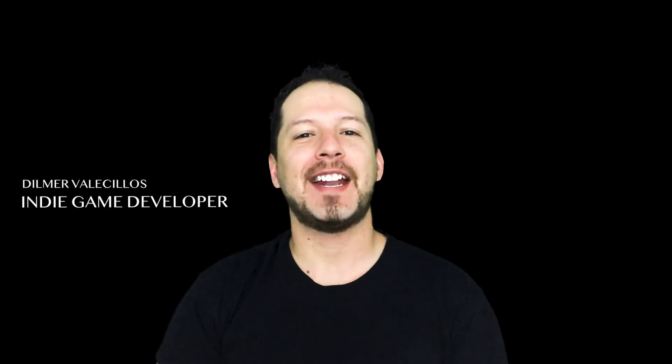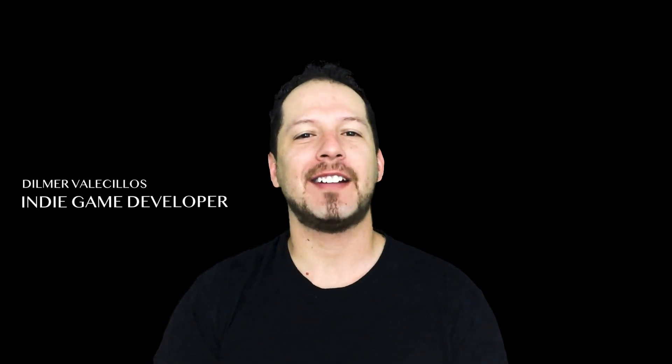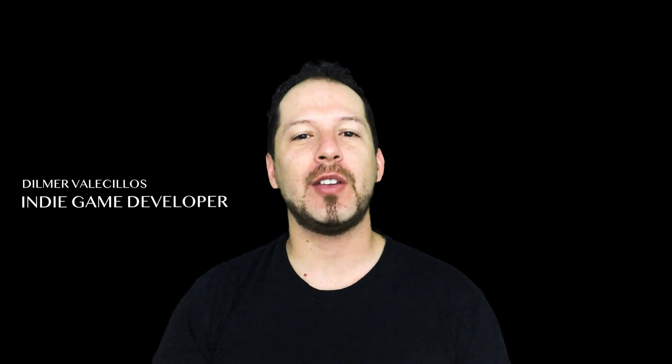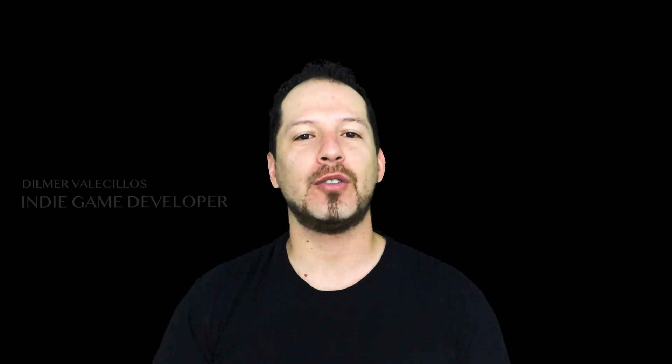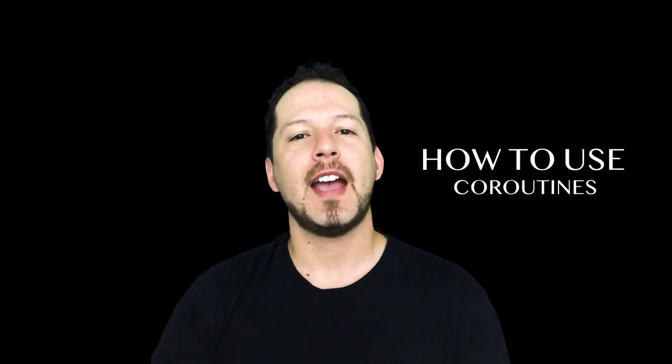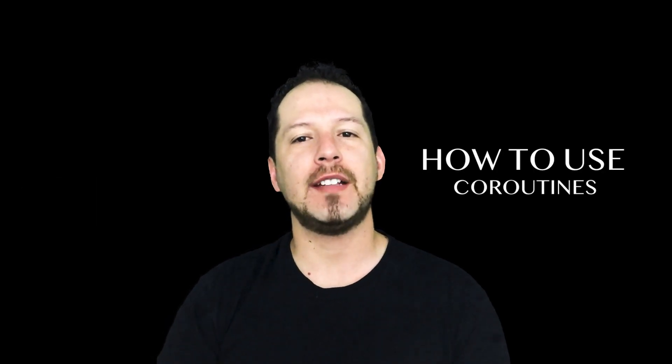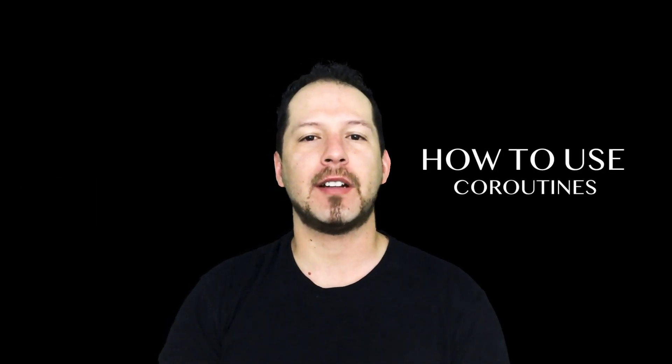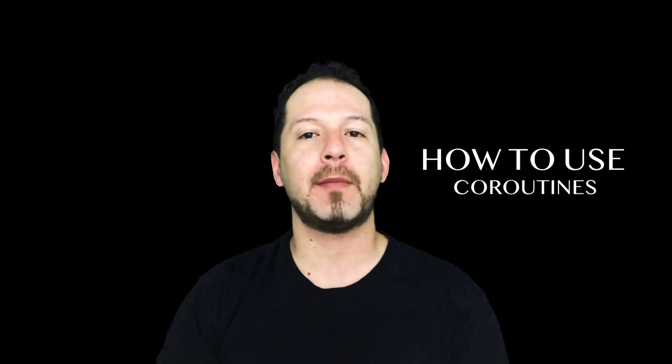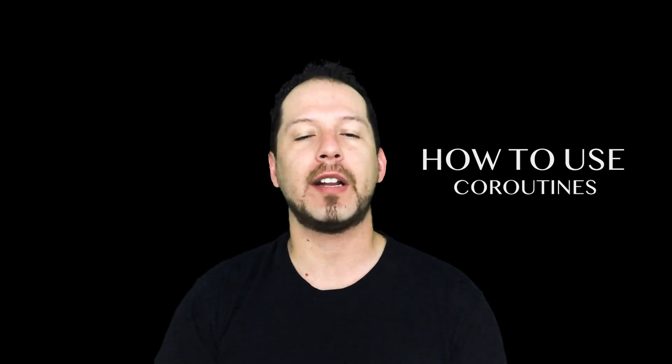Hey guys, how's it going? This is Dilmer again and welcome back to my channel. I'm pretty excited today. I'm going to be showing you how to use coroutines in Unity. I use coroutines a lot, especially when I need to run processes in the background while I'm running the game. So let's actually get into Unity and show you some of the different ways that we can use coroutines and actually destroy those coroutines if we ever need to.